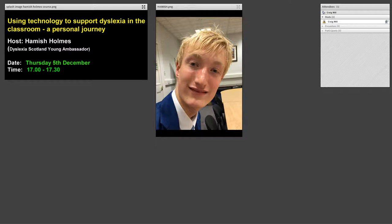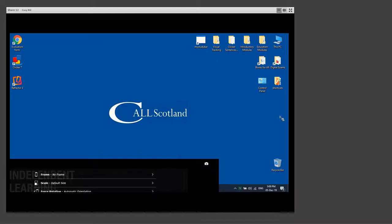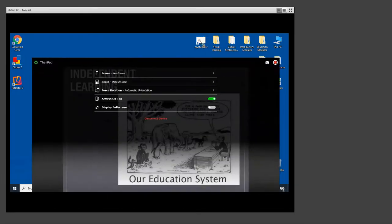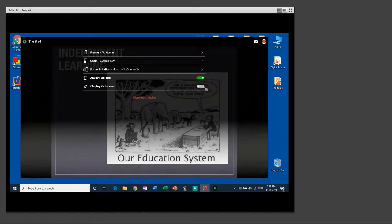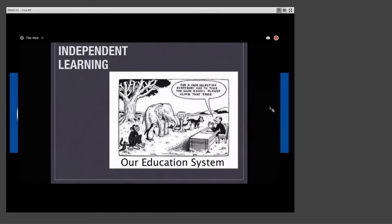Okay Hamish so what I'm going to do now is just going to share my screen with you so we can see your iPad because that's what you're going to be demonstrating. We'll just bring your iPad up, minimize this so it doesn't get in the road, and we'll go full screen. Over to you Hamish.